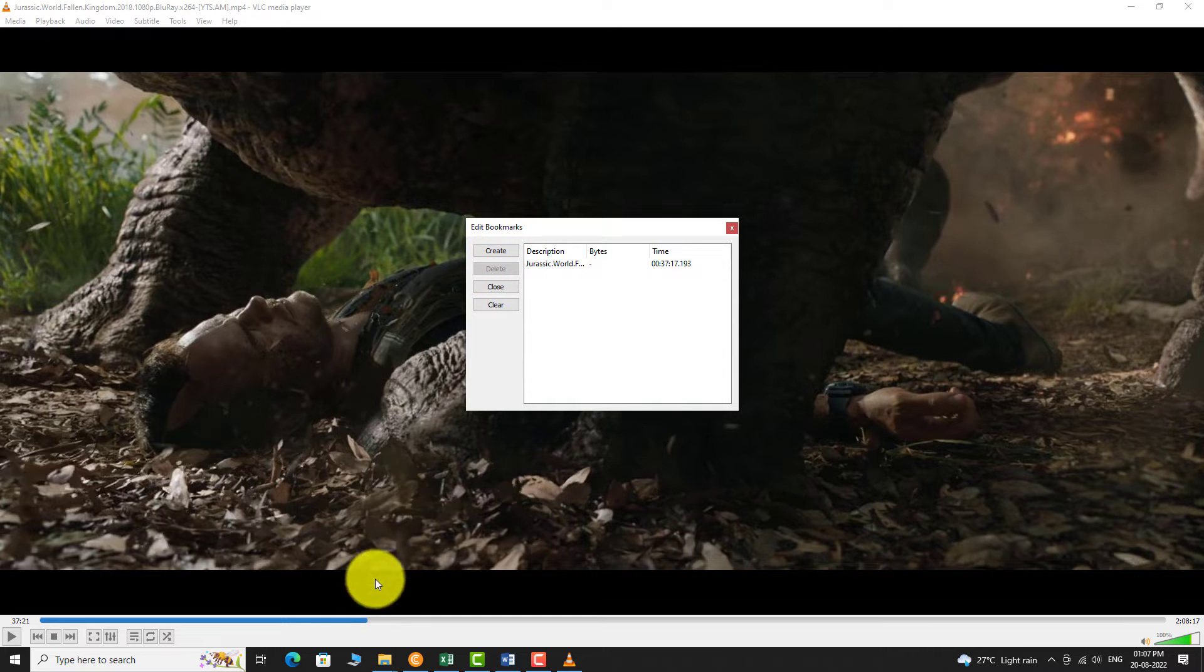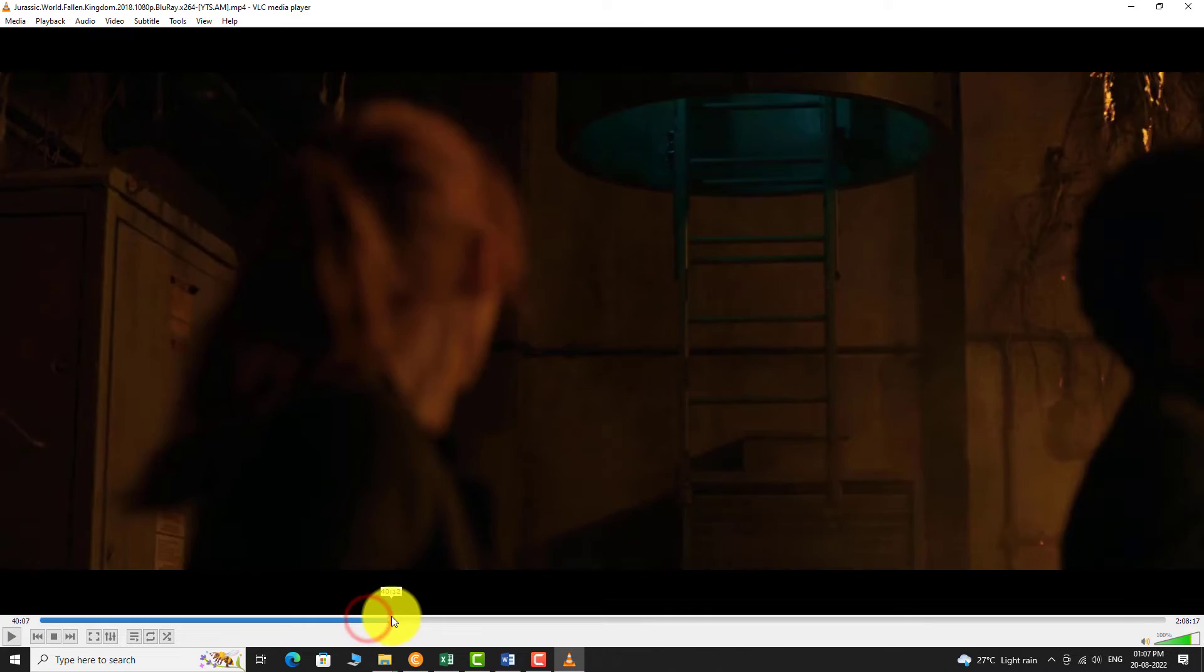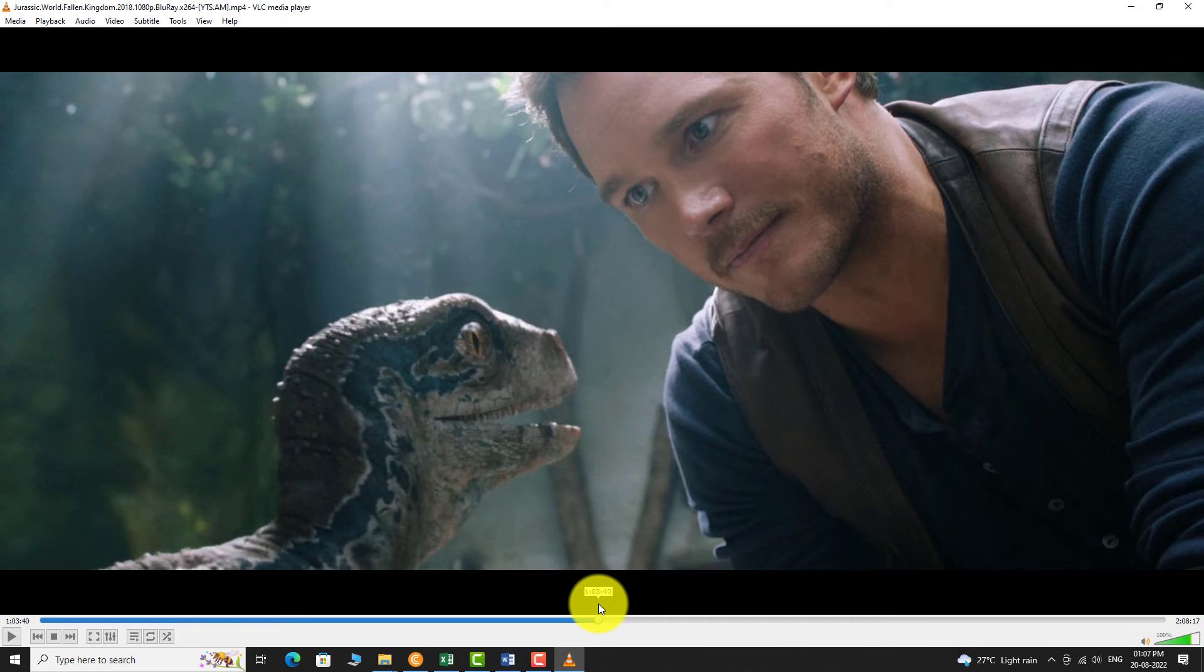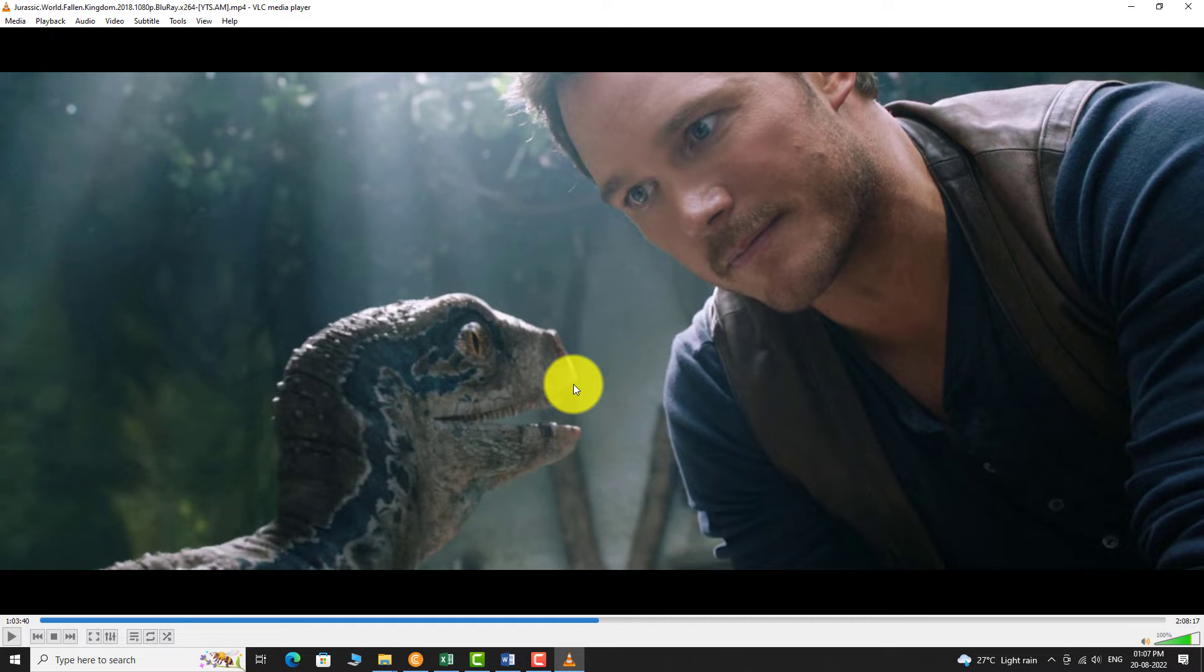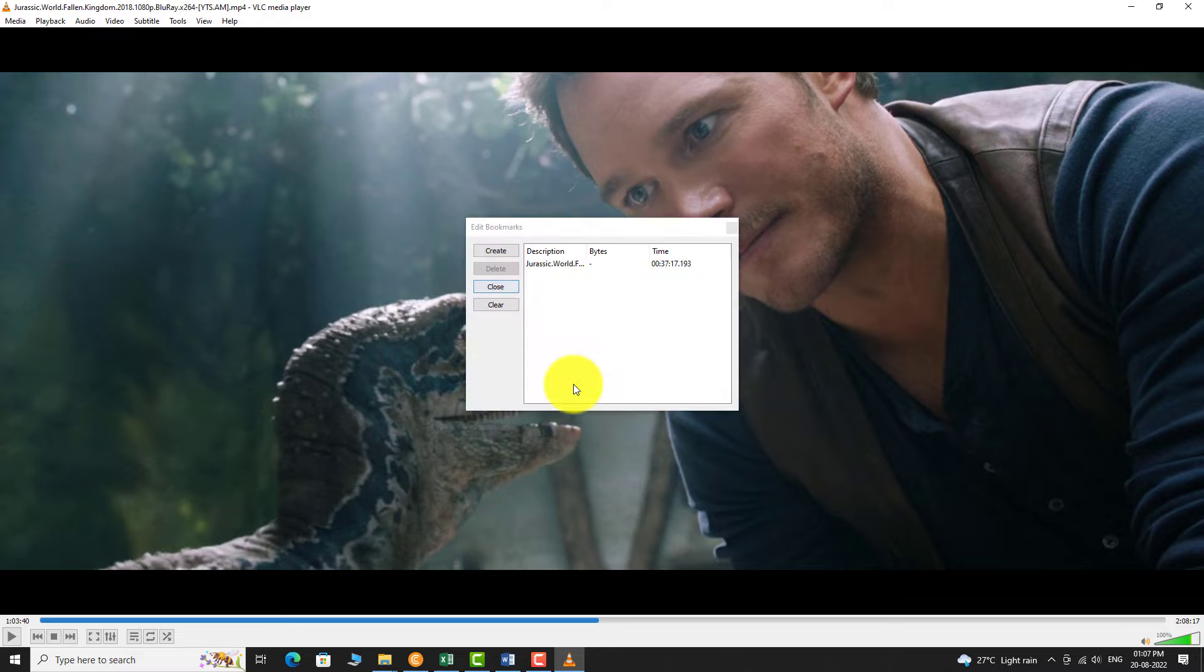Drag the media pointer again. This time press the shortcut key Ctrl plus B on your keyboard. Click on Create again to add the second bookmark.